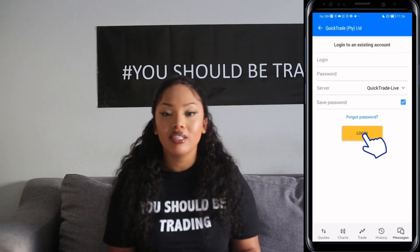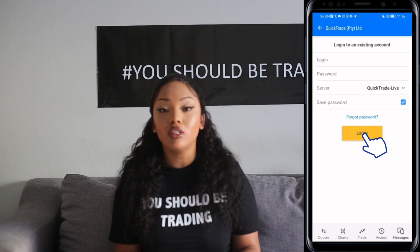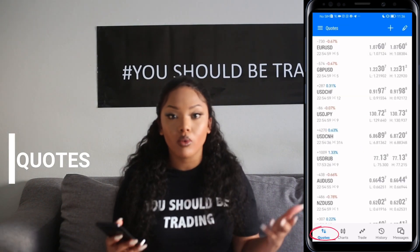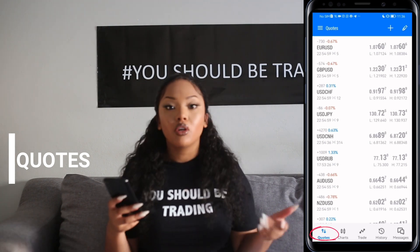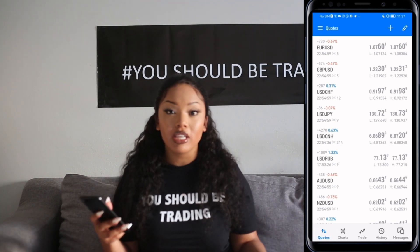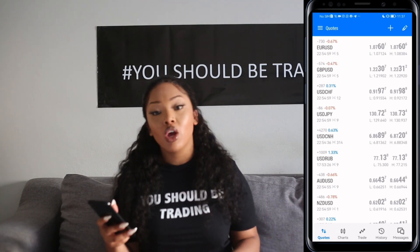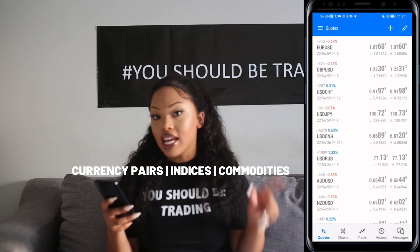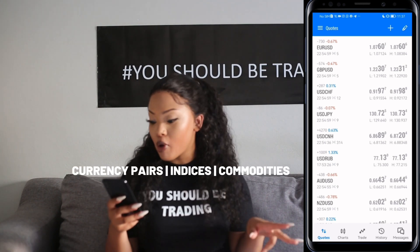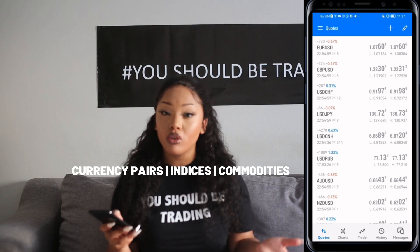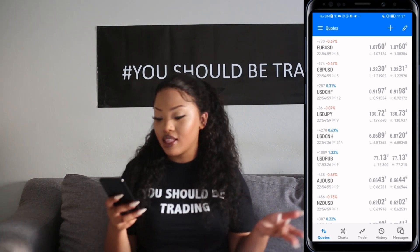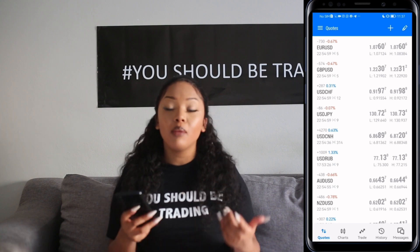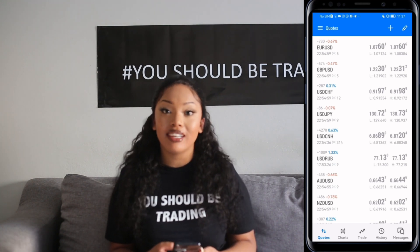Once you've registered your account, we can now move on to the first tab, which is Quotes. Quotes refer to current market prices of different financial instruments — examples include currency pairs, indices, and commodities. Depending on which one you're looking to trade, quotes are updated in real time and help traders make informed trading decisions.